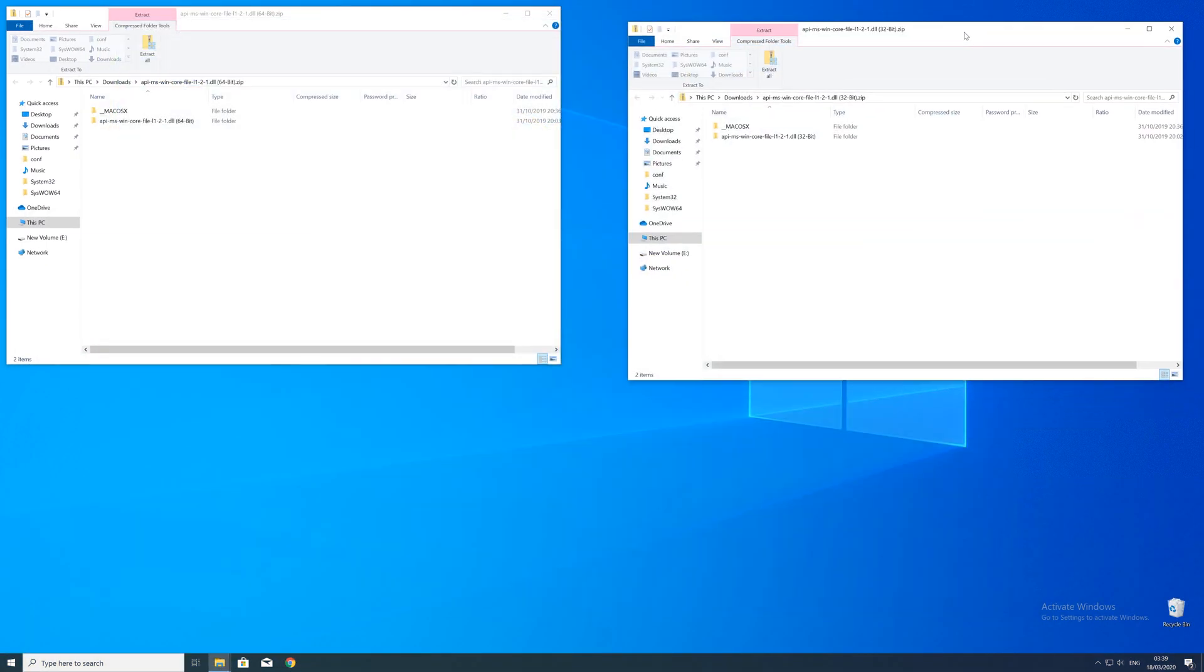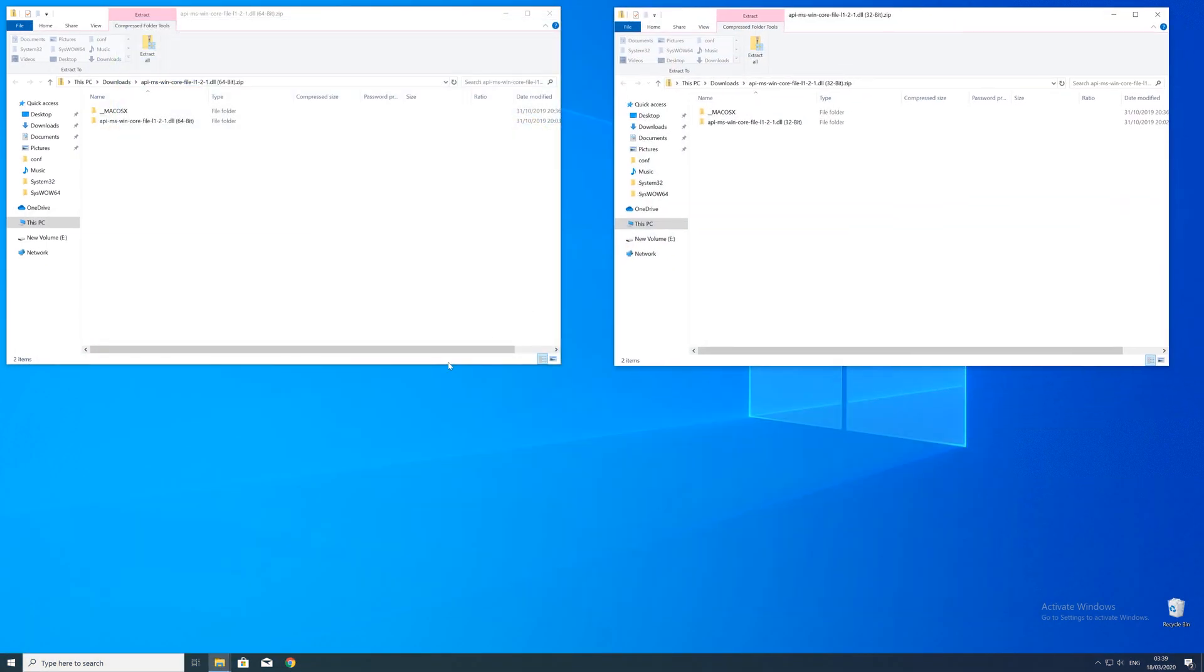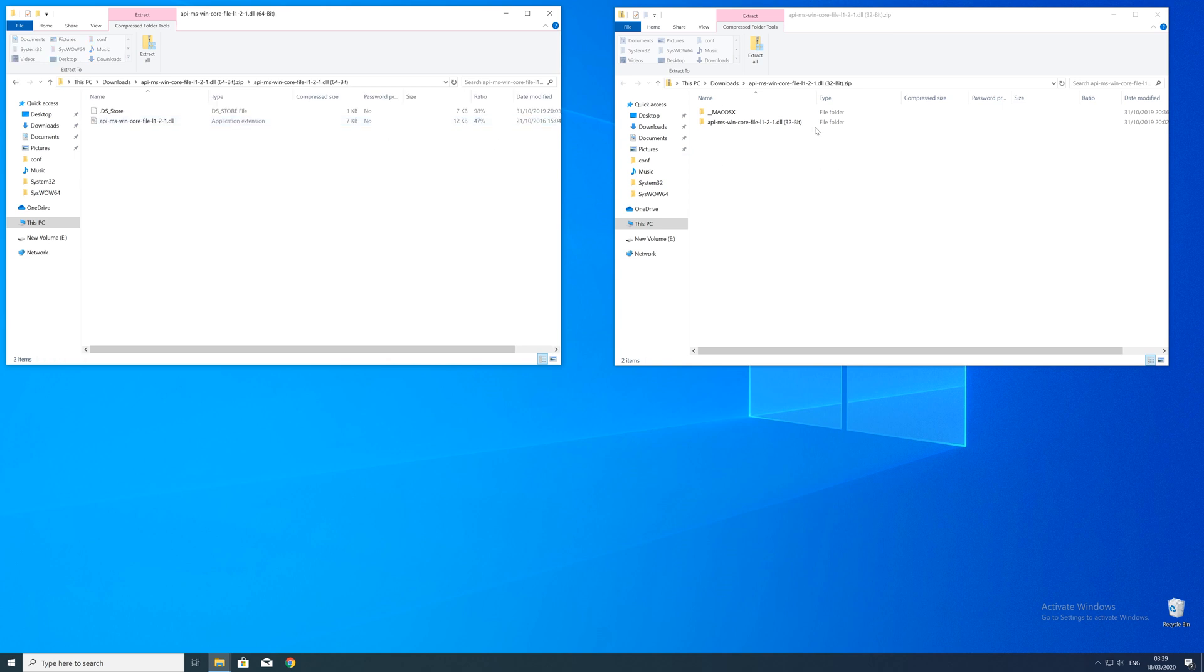After downloading the files open them up and keep track which is which because both the 32 and 64 bit file have the exact same name.